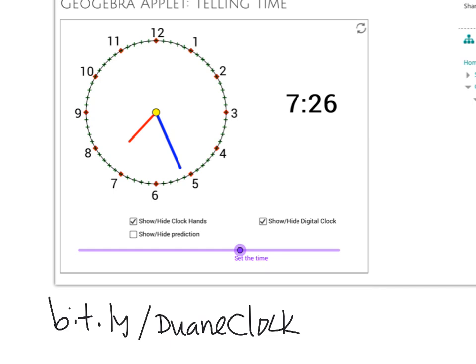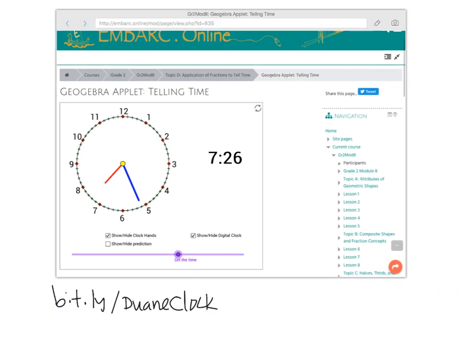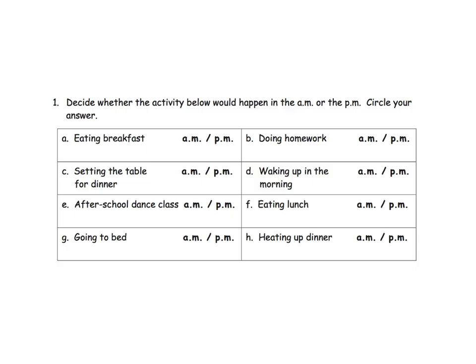So parents and teachers, let your students have fun with telling time, and this GeoGebra applet is one way to do that. As you're doing it, we do want to instill in our students that convention of AM versus PM.